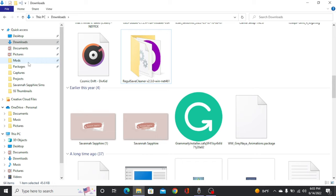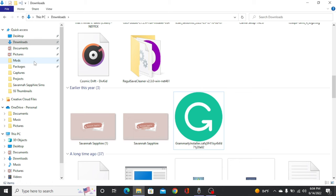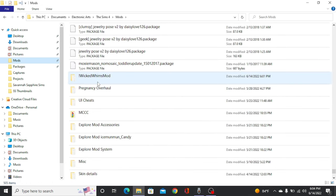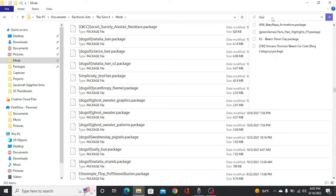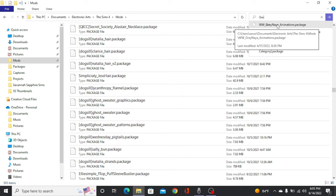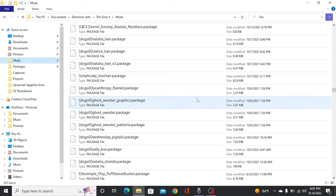I recommend pinning your mods folder to quick access if you have a PC — this tutorial is for PC, by the way; if you have a Mac, it might be a different process. I pin my mods folder to quick access so I can just drag it over into my mods folder and voila, done. I also recommend making a folder within your mods folder for your animations so they're all in one place. The animation is somewhere in my sea of package files, but I can search for it — I see graynayaanimations.package. I would recommend having a folder within your mods folder so all your animations don't get lost.